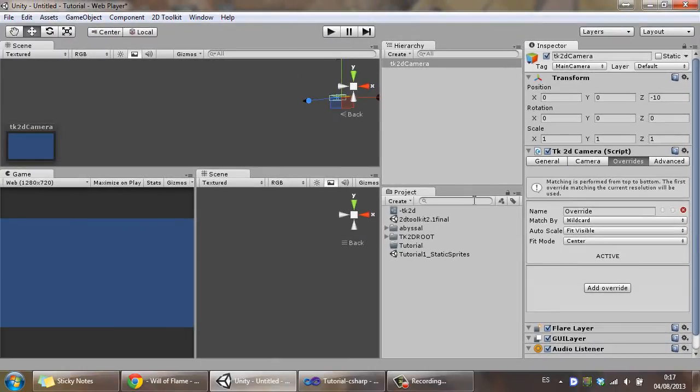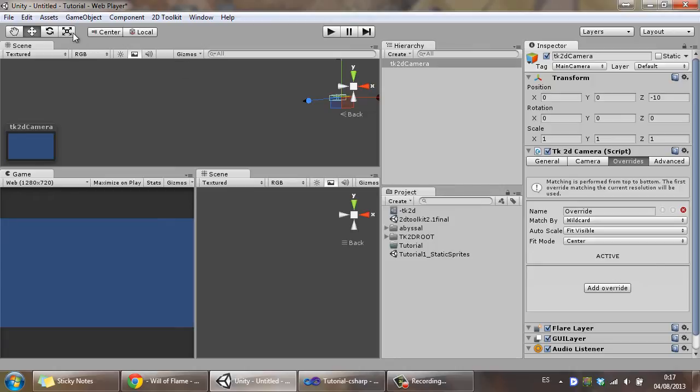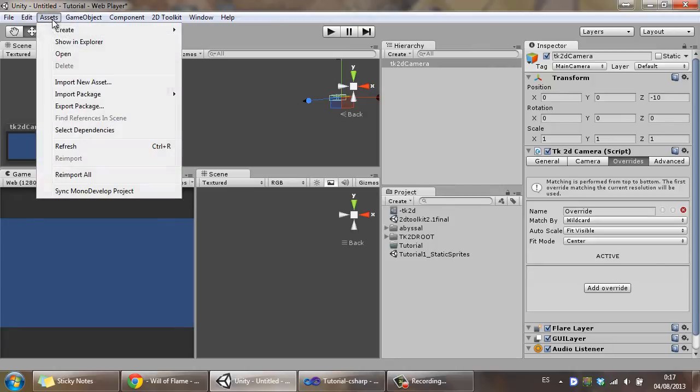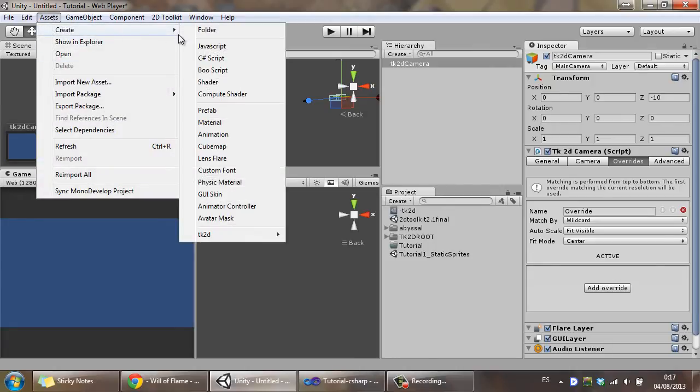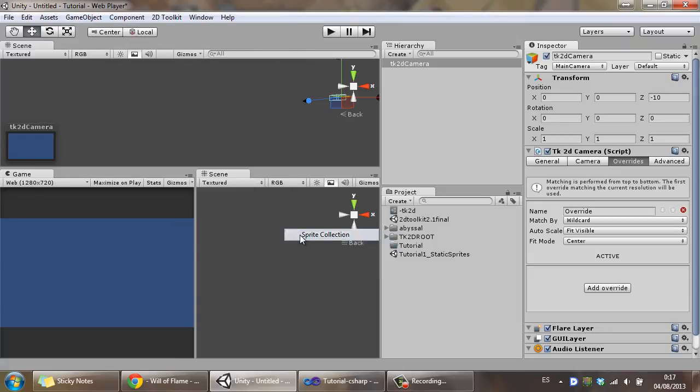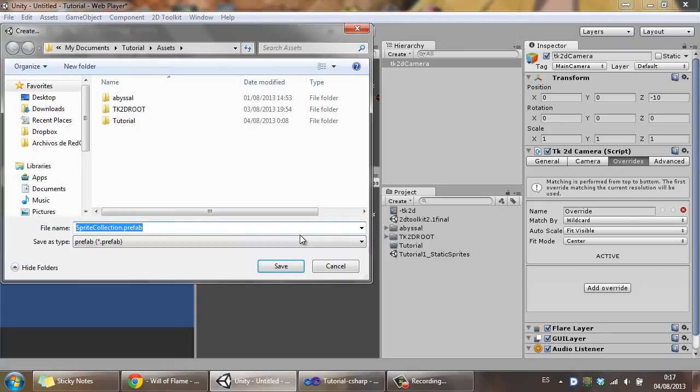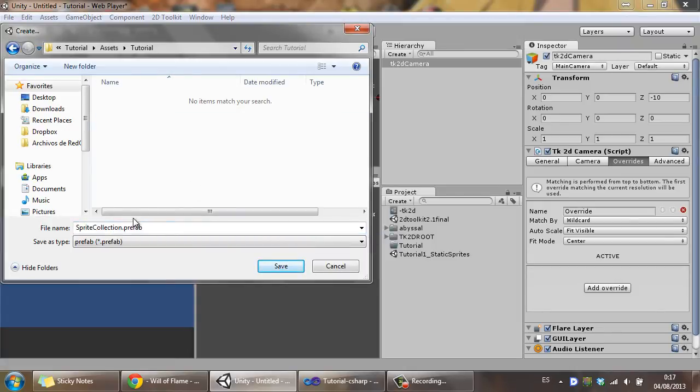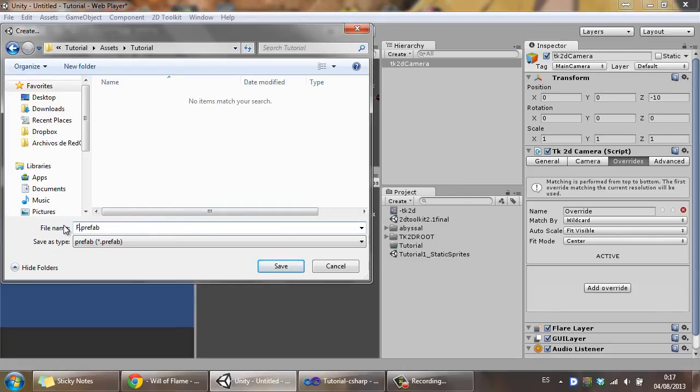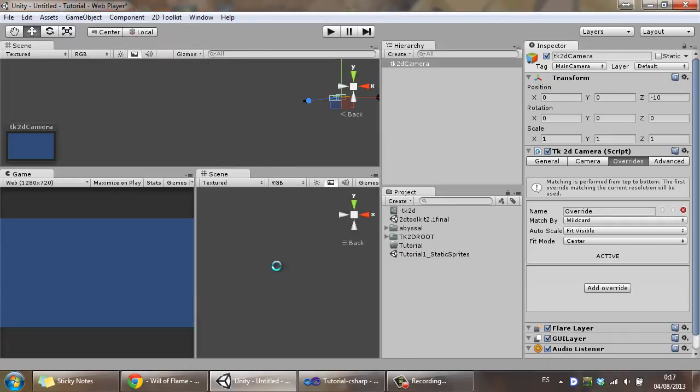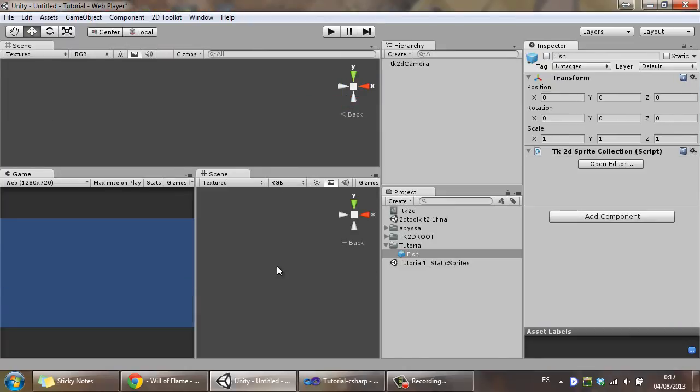So once we have it set up, we're going to create a sprite collection, which is basically how 2D Toolkit calls a sprite sheet or a sprite atlas. Let's go ahead and go to Assets, Create, TK2D, Sprite Collection. I have a tutorial folder and inside the tutorial folder, I'm going to save this. I'm going to call it Fish, because the fish is what my sprite sheet is, a moving, swimming fish.